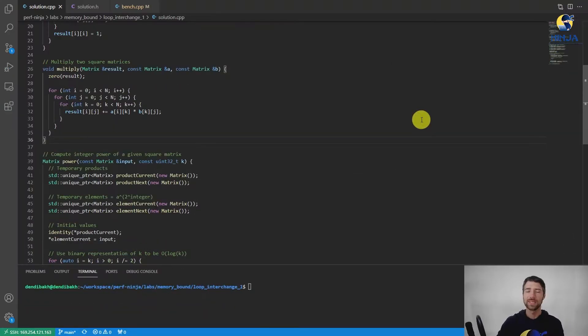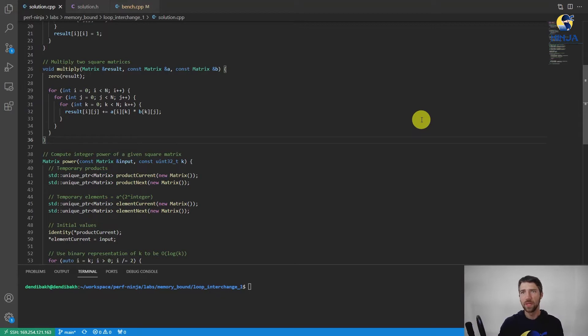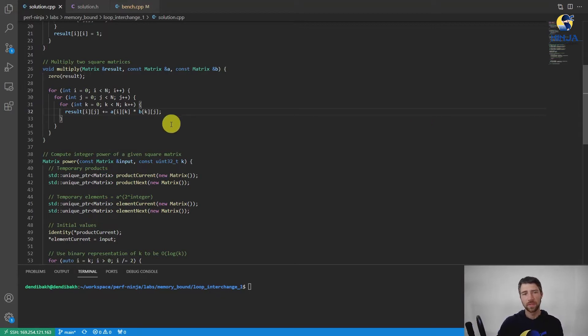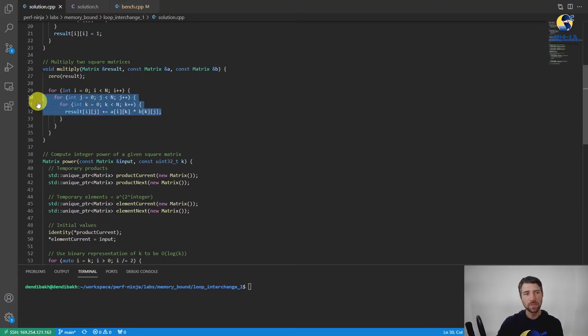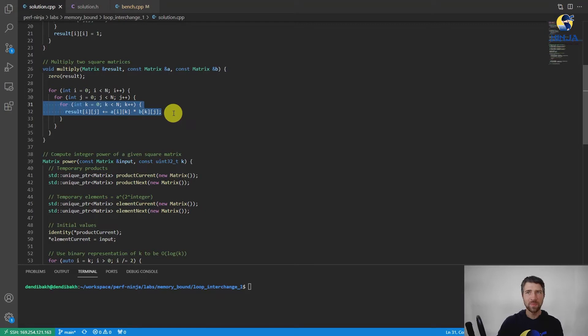As I said in the previous video, this lab is quite simple, so without further ado let's check out the solution. If you profile the code, it will immediately point you to the innermost loop in the multiply function. Let's examine the memory access pattern for this loop.